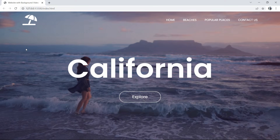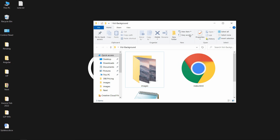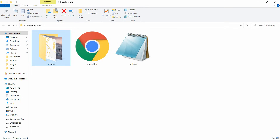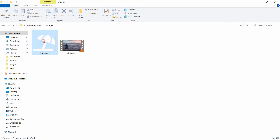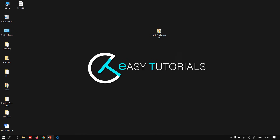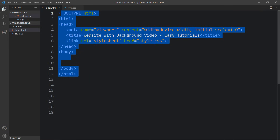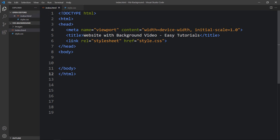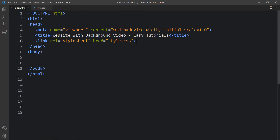Now let's start. In this folder I have one index.html file and style.css file. I also have a folder called images containing one logo and one video — you can find the download links in the video description. I'll open the HTML and CSS files with Visual Studio Code. The HTML file has the basic HTML structure, and the CSS file has a link tag to connect the HTML and CSS files.